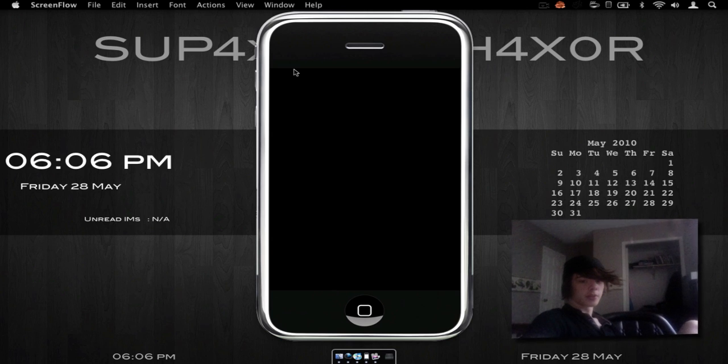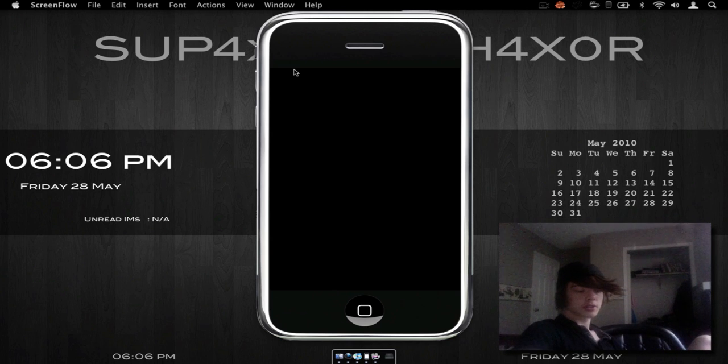Hey there YouTube, CucleetHackser here. Since I just got my iPod touch, as you can see, I decided to do a couple tweak reviews.